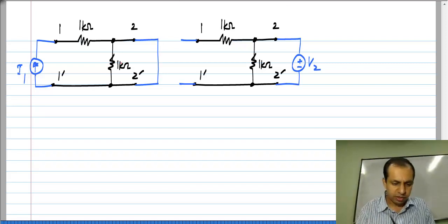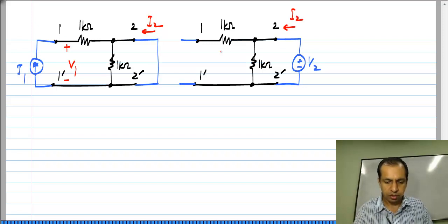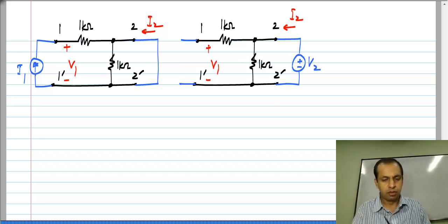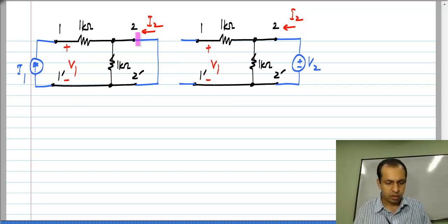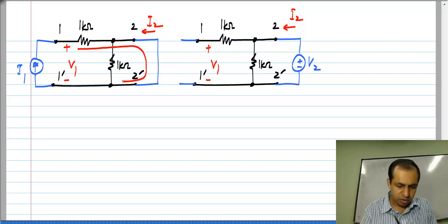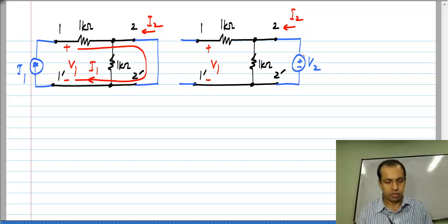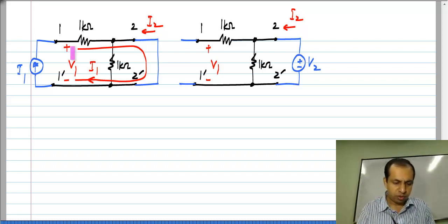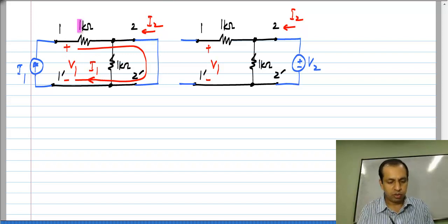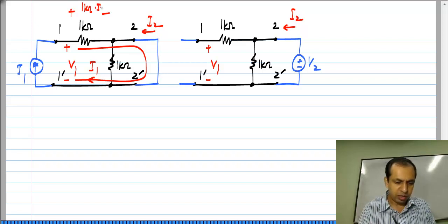So now, what I need to evaluate are I2 in this direction and V1 — the same for both circuits: I2 and V1. Let us take the first circuit. The short circuit across port 2 is shorting out this 1 kilo ohm resistor, so no current flows through this 1 kilo ohm and all of I1 flows in that direction. So V1 is nothing but the voltage drop across this 1 kilo ohm resistor, which is 1 kilo ohm times I1.